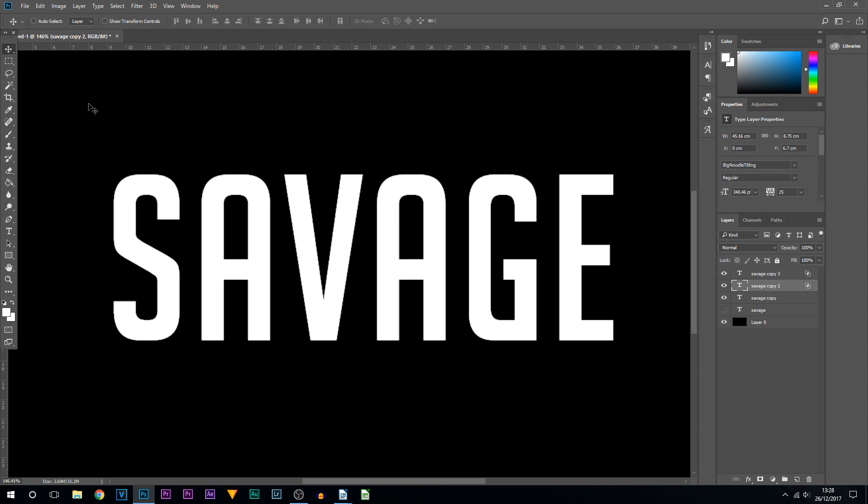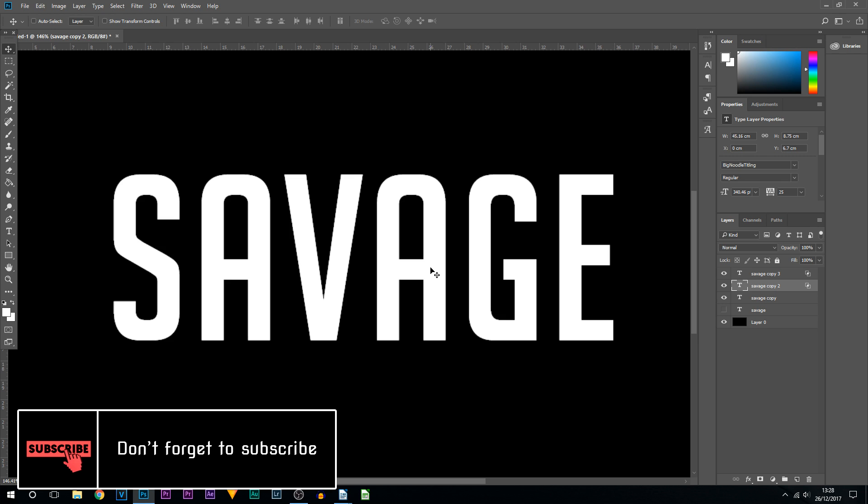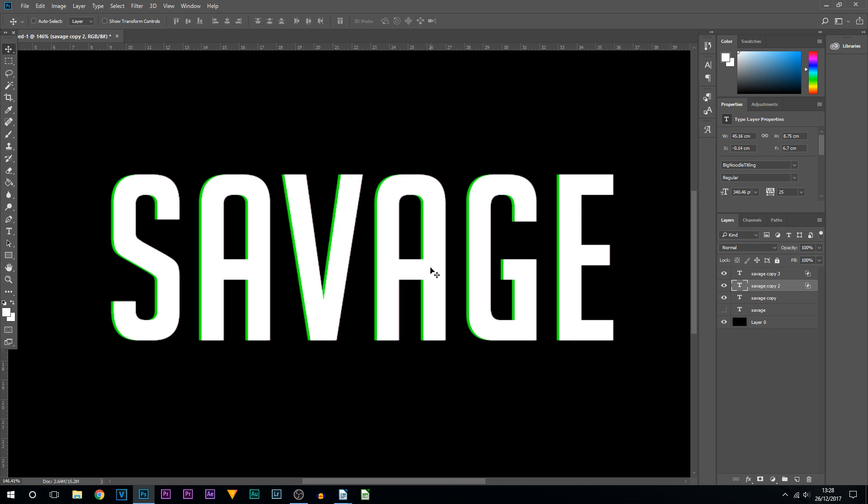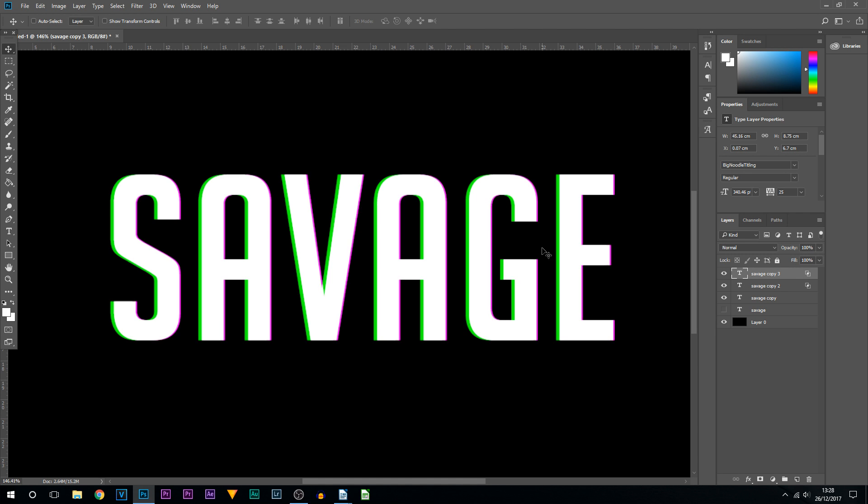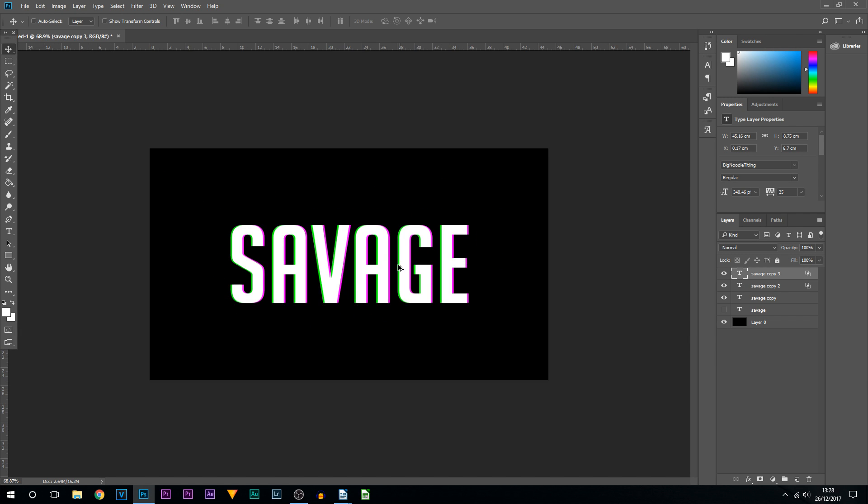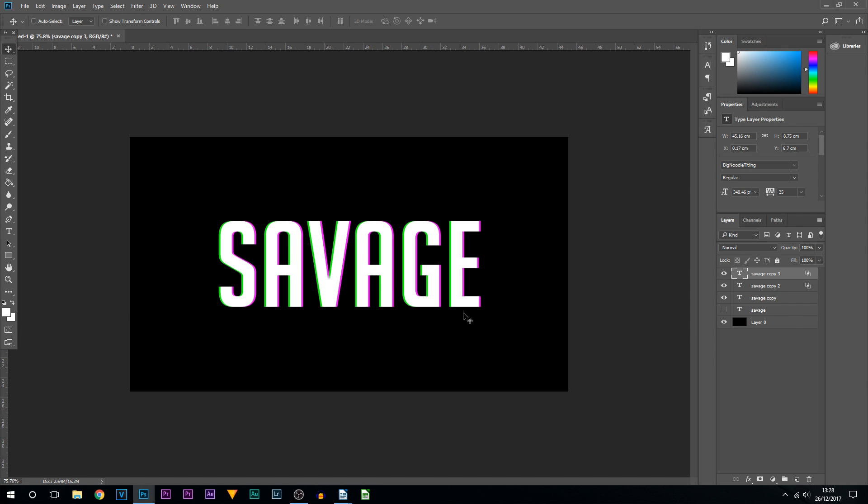Now what we're going to be doing, make sure you're on your Move tool and use the arrows on your keyboard. I'm going to go about five to the left—one, two, three, four, five. I'm then going to come to my top layer, left-click, and use the right arrow on my keyboard. I'm going to go across five—one, two, three, four, five.